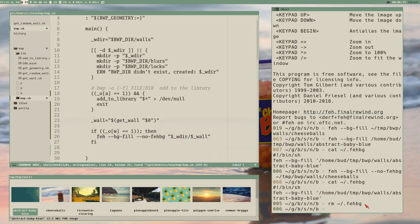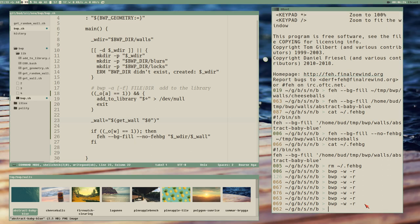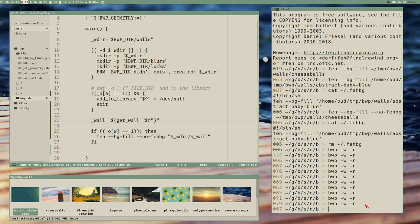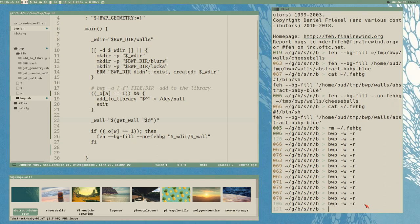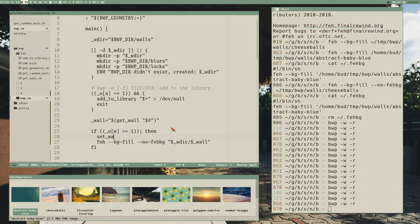If the -w option is set to one, then we change the wallpaper with our FEH command. We of course need to change the target to the wall we want, and prefix it with the directory stored in the global variable wd: wd/wall. This should work now — we can do bwp wallpaper random and it sets a random wall. The execution time is almost the same as the FEH command itself, so our script is pretty efficient.